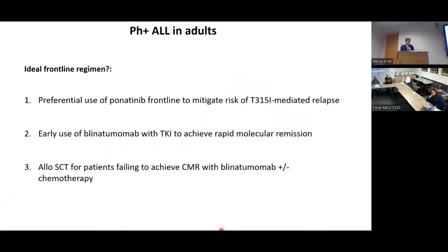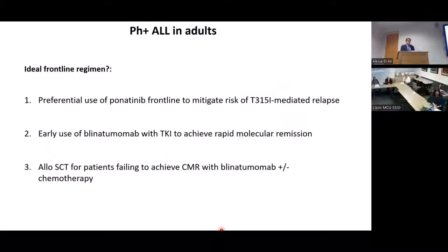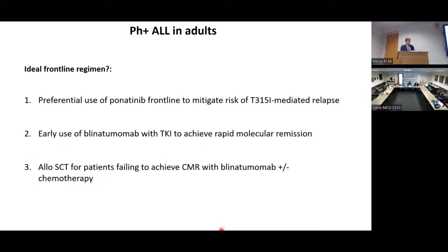Thinking about what the ideal frontline regimen would look like for these patients, I think it would include: number one, preferential use of ponatinib in the frontline setting to mitigate the risk of T315I-mediated relapse; number two, early use of blinatumomab with TKI to achieve rapid molecular remission; and number three, allogeneic stem cell transplant for patients who fail to achieve a complete molecular remission with blinatumomab or chemotherapy or both.